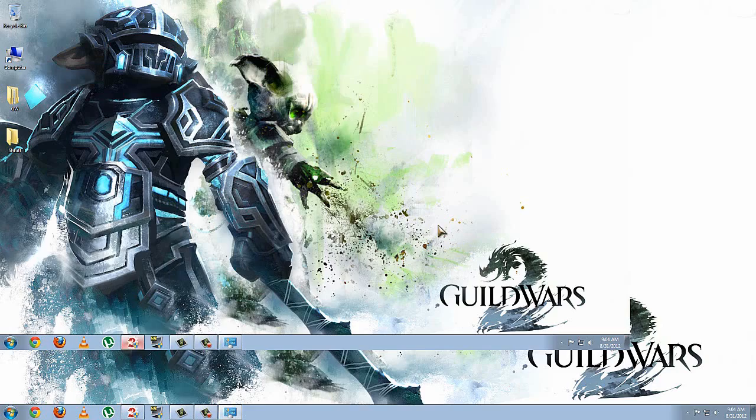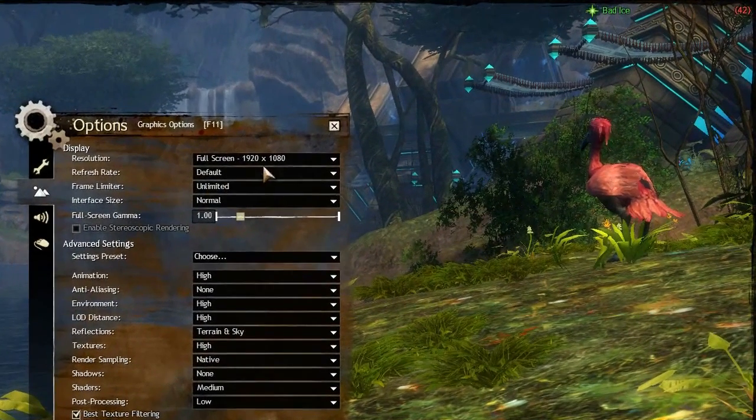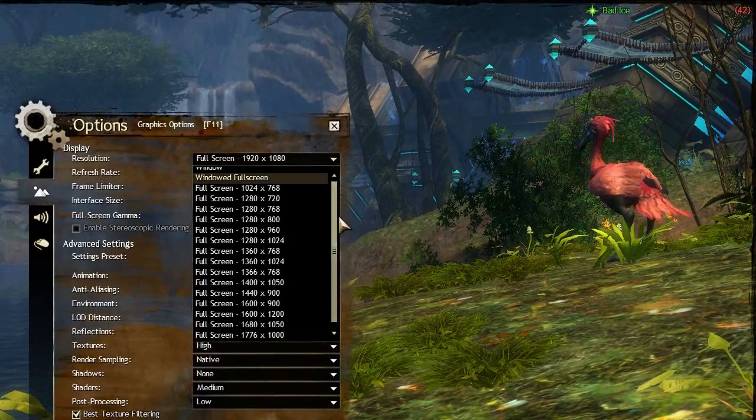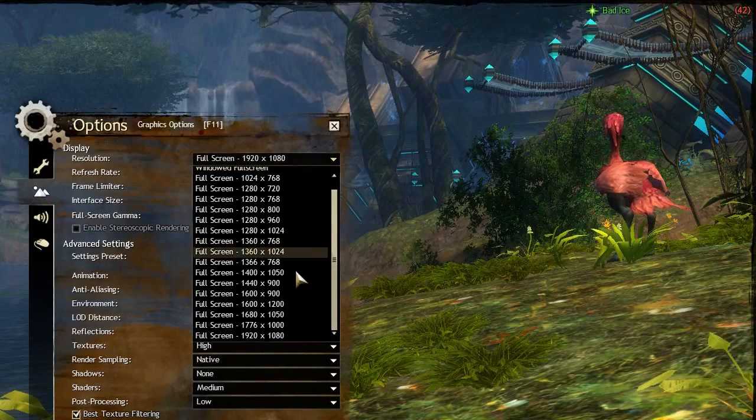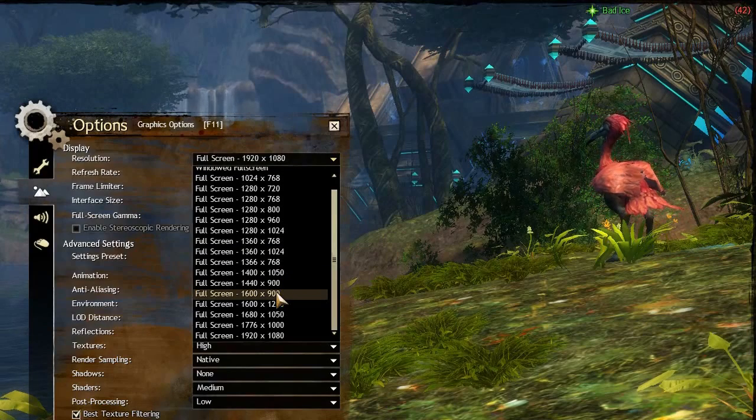Head on over back to our Guild Wars 2 client. And in our options, we're going to change it to the resolution we picked, which for me, 1600x900.